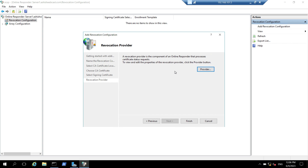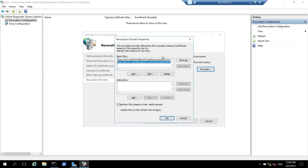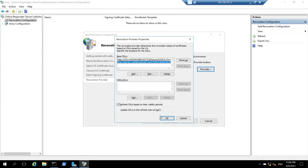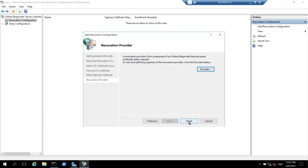Here I will click on the provided path to verify. It has automatically taken the base CRL LDAP path and HTTP path. You can check or uncheck this option — if you check it, it will check for CRLs after the validity of the last CRL has expired. I will uncheck this and set a 15-minute value to update the CRL every 15 minutes. I will click on OK and click on finish.